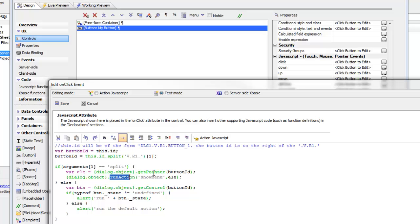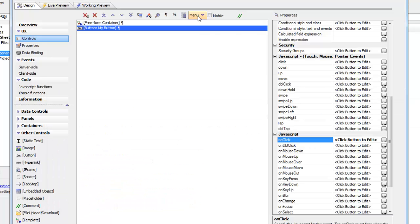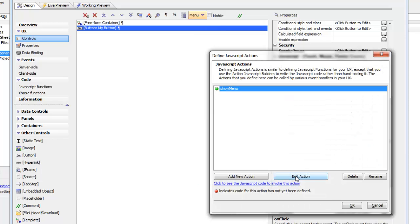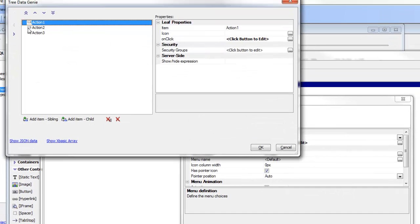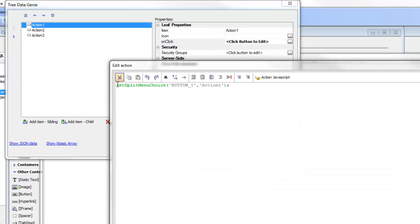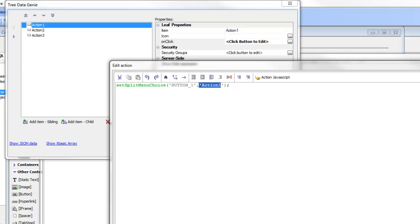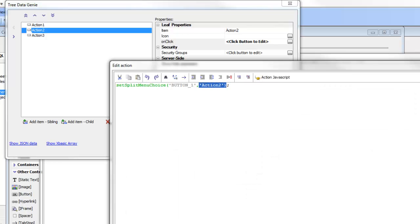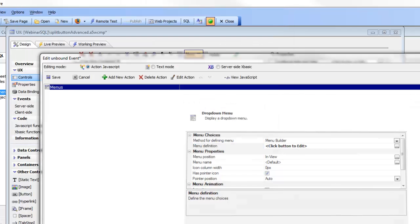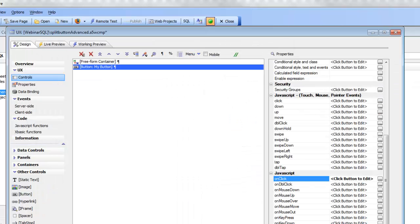Looking at the 'showMenu' action definition: it's a simple menu containing action one, action two, and action three. The on-click event for each action calls a JavaScript function called 'setSplitMenuChoice', passing in the button name ('button1') and the action name. For action two it's the same function but passing in 'action two', and so on.